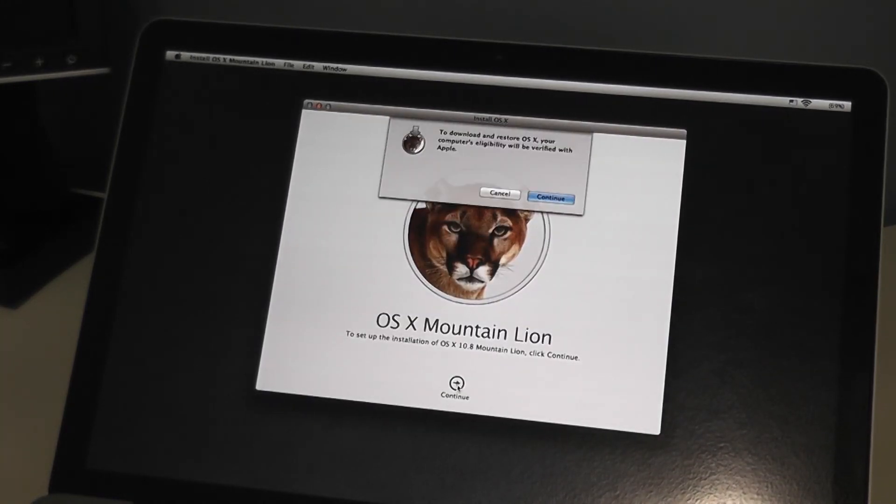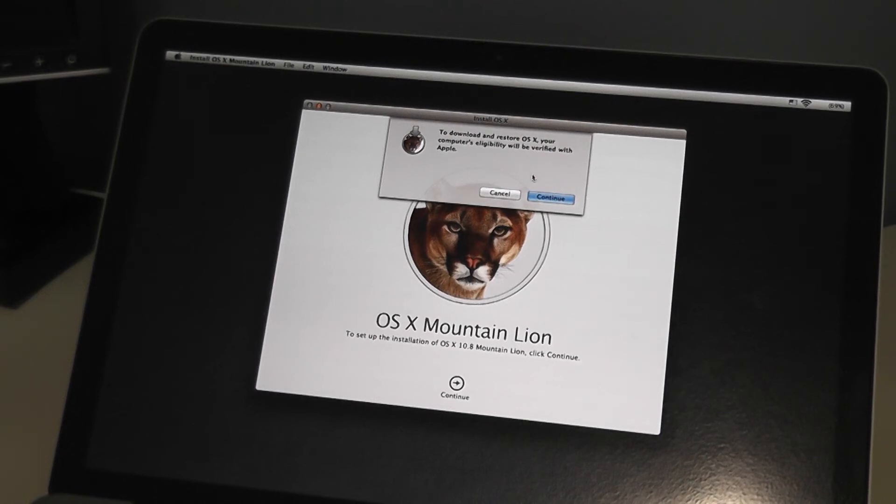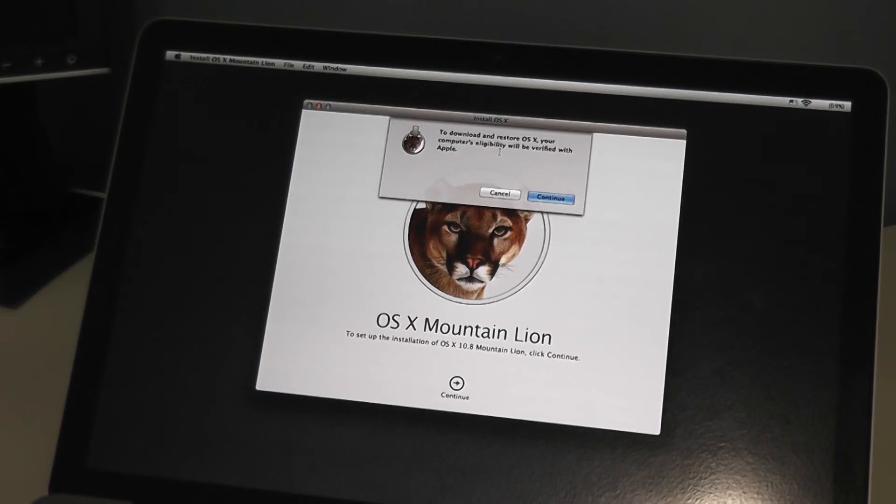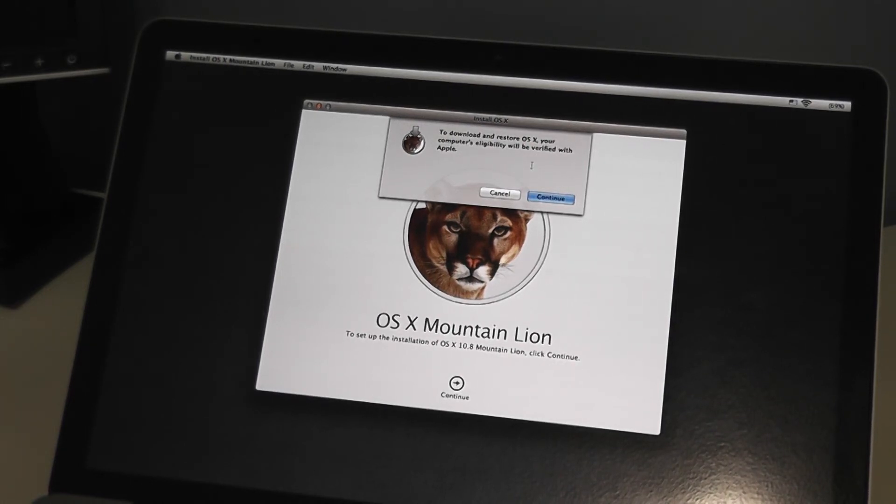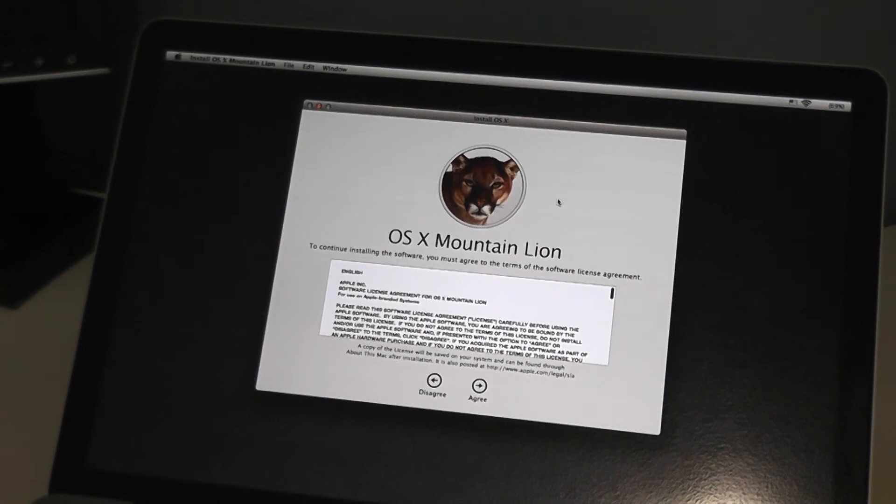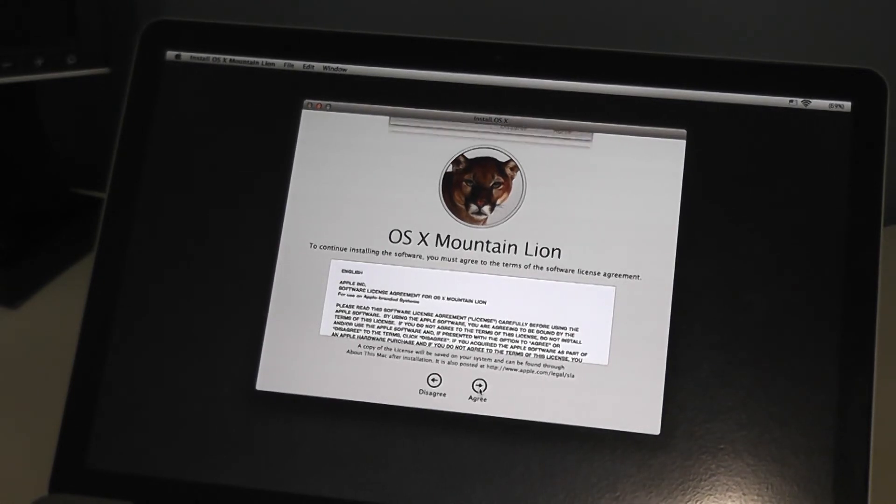Click Continue again. And then this will confirm that, in this case I am doing a network or internet restore so it is going to confirm that I am ready to download and restore OS X. Accept the license agreement.